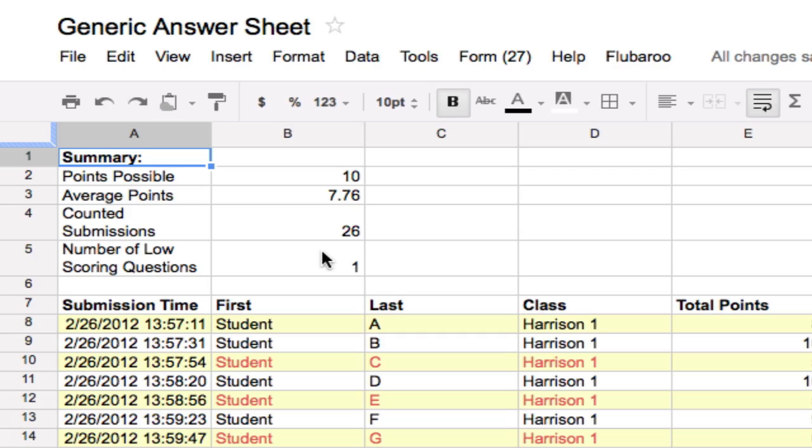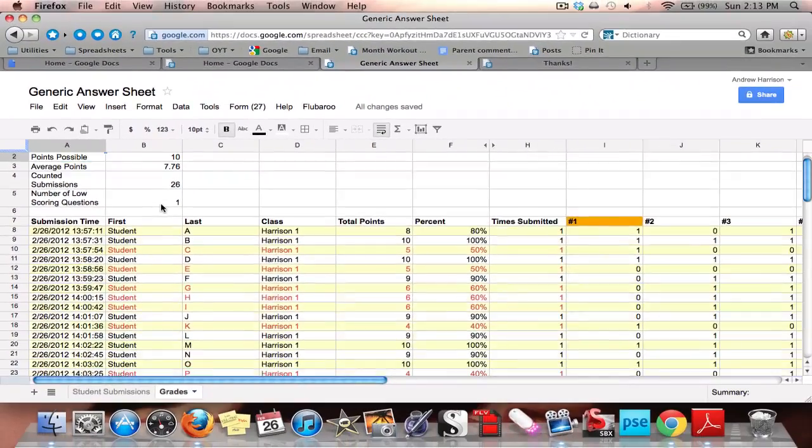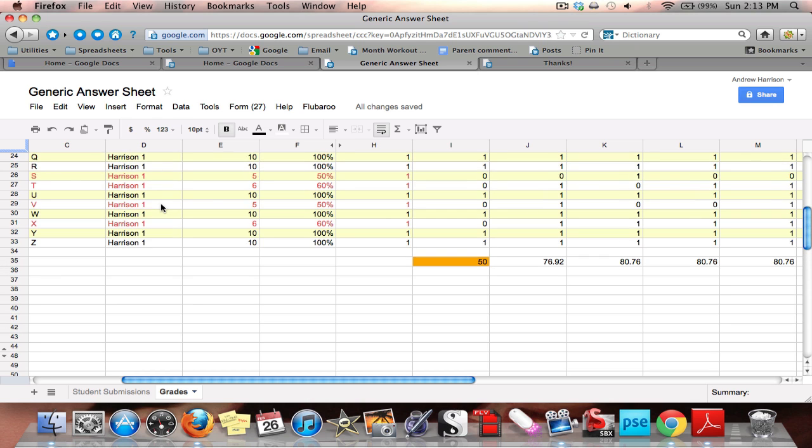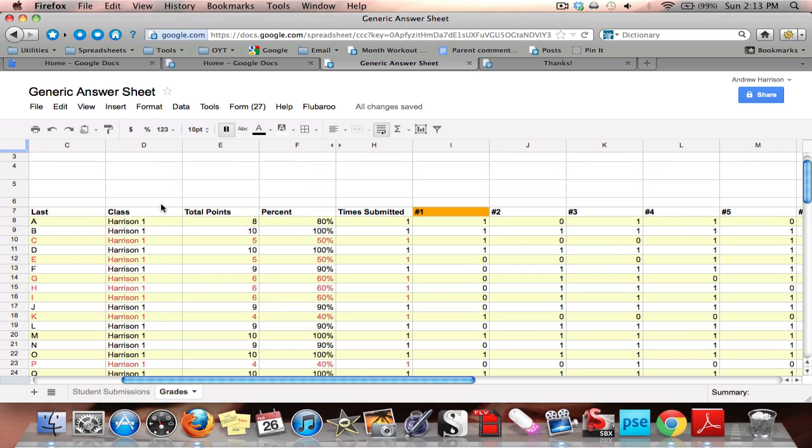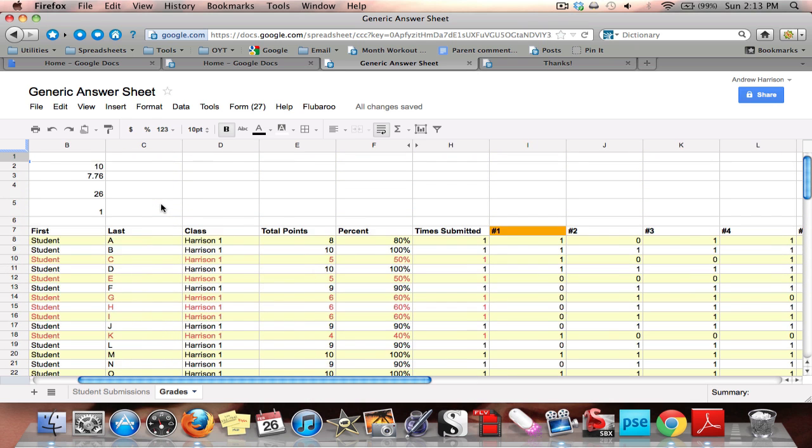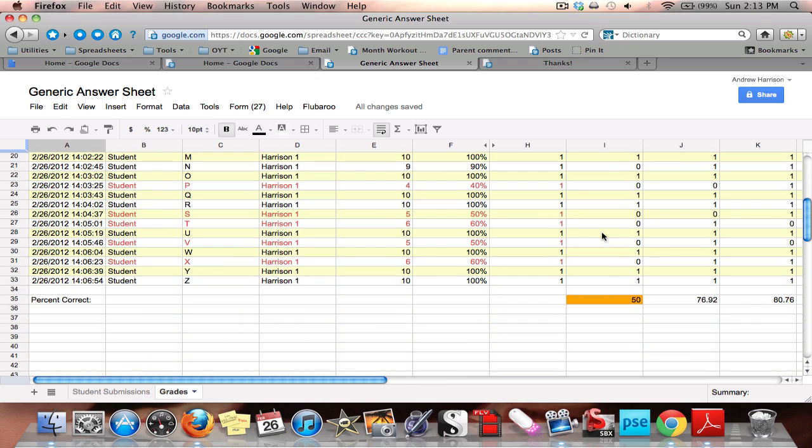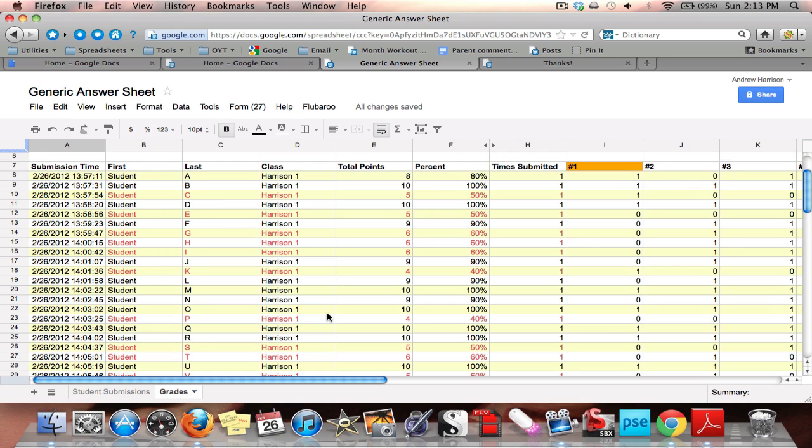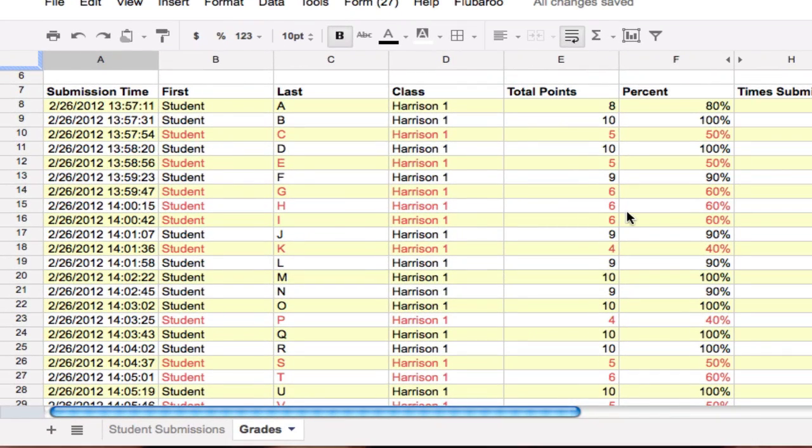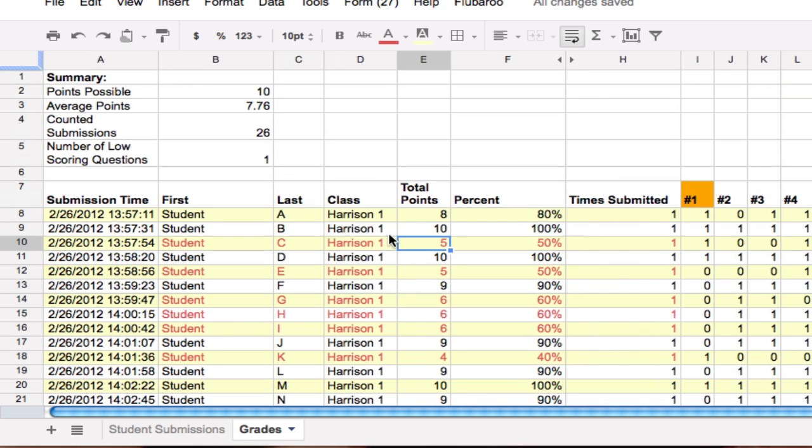Flubaroo indicates a question with an average less than 60%, I believe, as a low-scoring question. So it's telling me that I have one question that is low-scoring, and as you can see here, it has highlighted it in orange. I go down here and I find yes, indeed, the class has got 50% on those. It also will highlight students who have fallen below 60% or below. So I can see right away which students were having trouble.